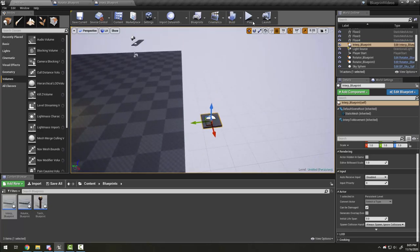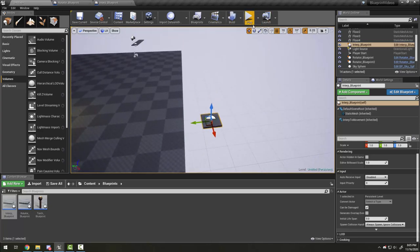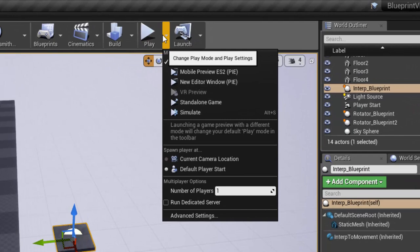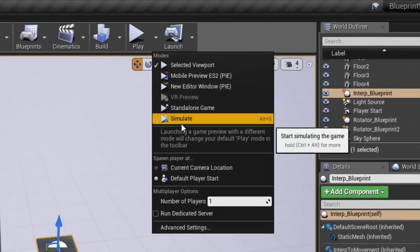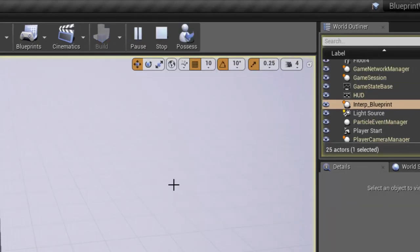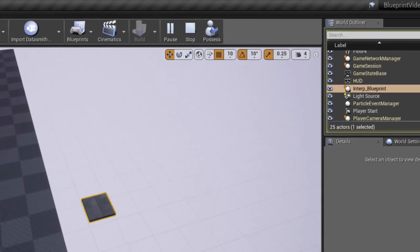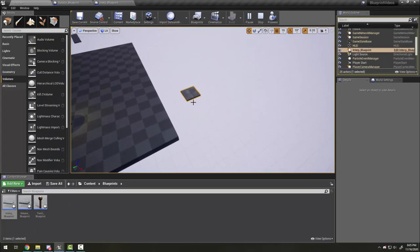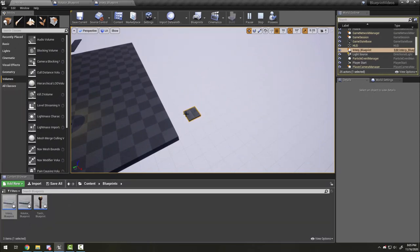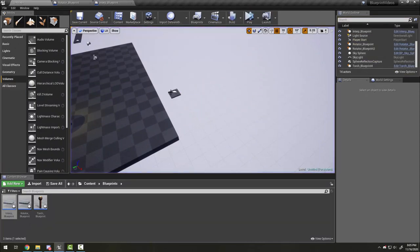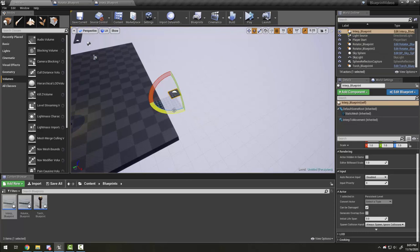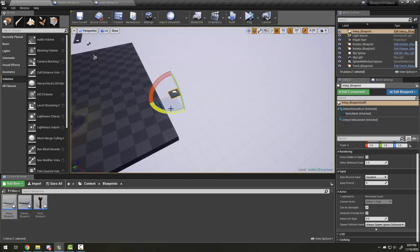You should also know that under the play button are other options including simulate, so you can simulate from this window too. For example, I can see that this platform moves in this direction, so I should rotate it if I want it to work the way I envision.